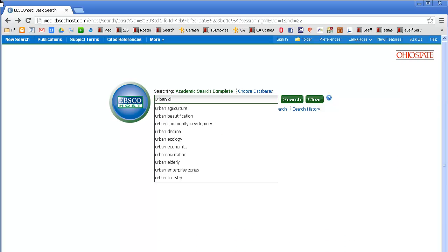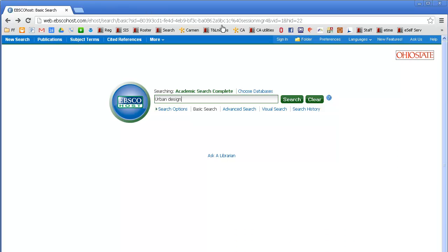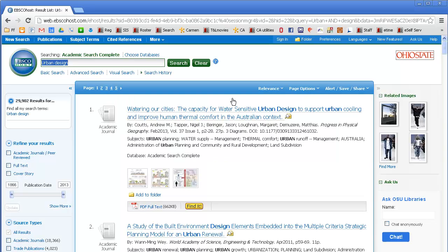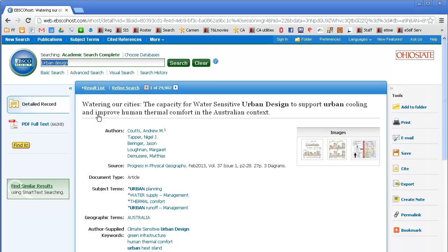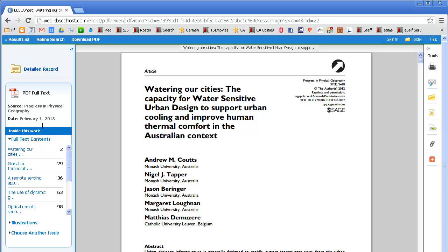Regardless of how you access an article or the format of the article, you will need the same information. Often the search results in a database will have nearly all of the pertinent citation information needed. However, it is always important to examine the actual article itself to ensure that you have all the correct information. Sometimes the information provided by the database is incomplete or inaccurate. Also, when using APA style, you will need the DOI or permalink, and this information is typically not available in search results. You must look at the actual journal article itself to find it.